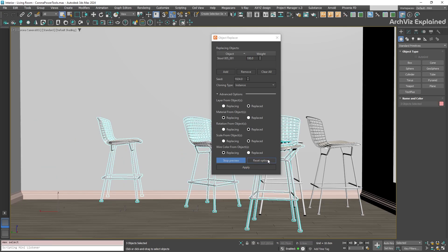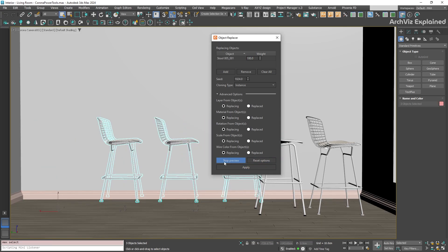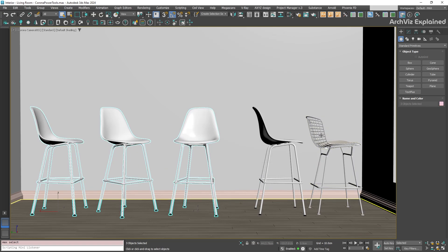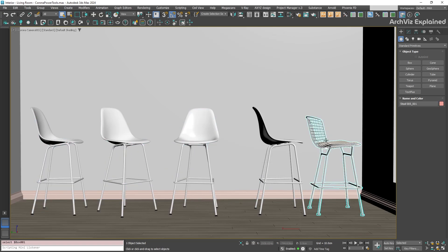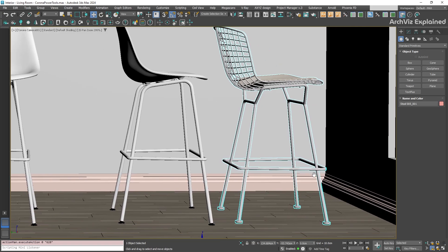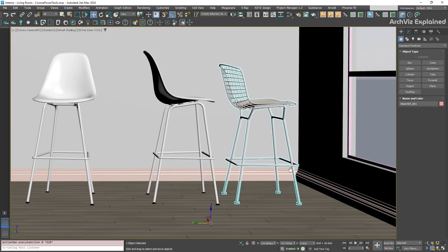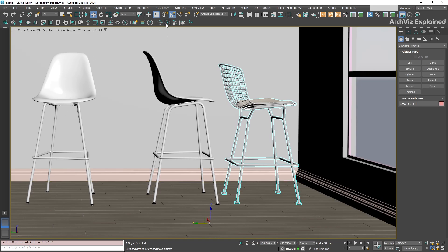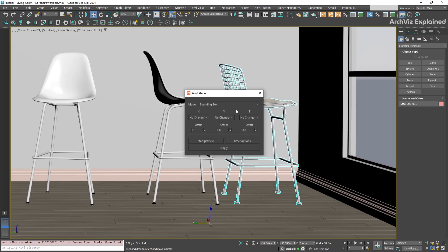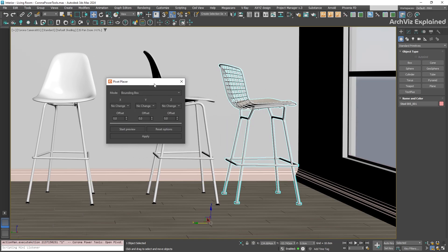But, the Corona Power tools also include the Pivot Placer tool to fix this quickly. Let's select the object that has the bad pivot point. Now, find the Pivot Placer icon on the Corona toolbar. We're going to use this to move the pivot to the correct position.